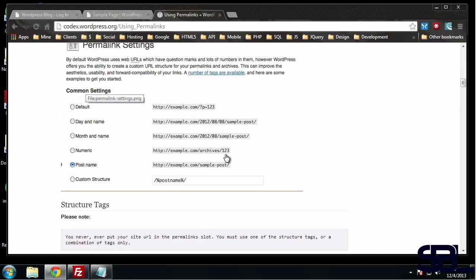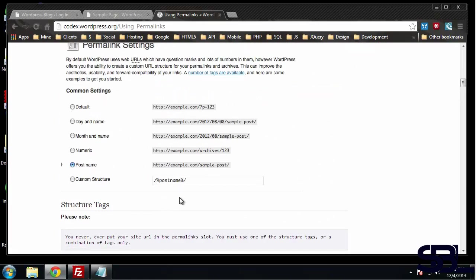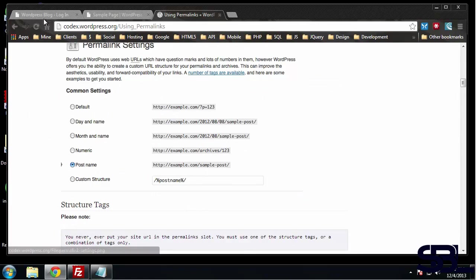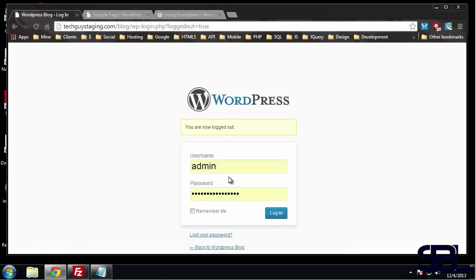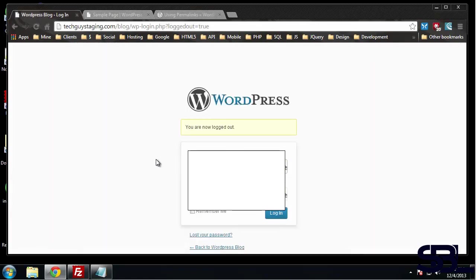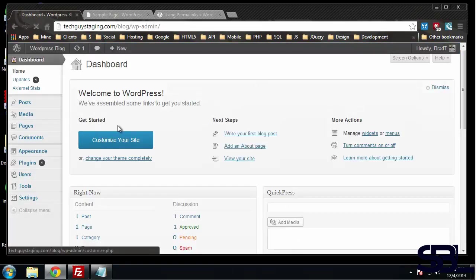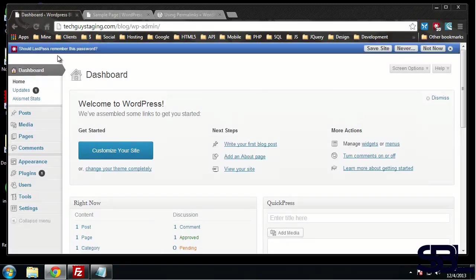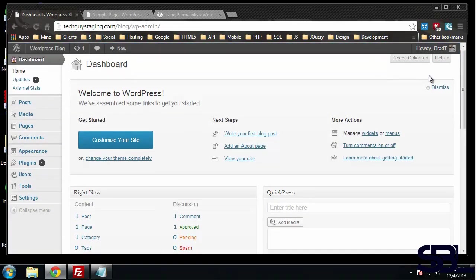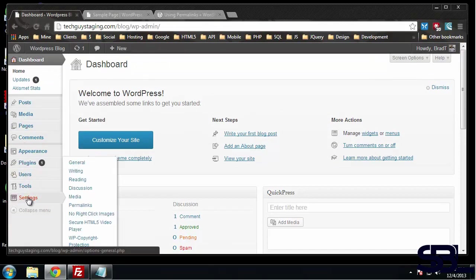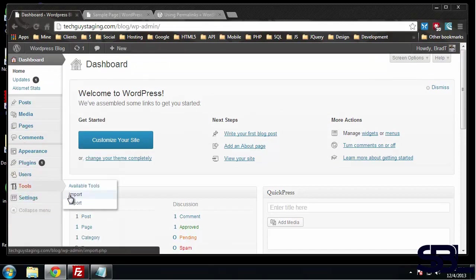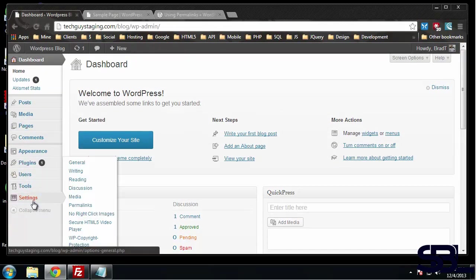We'll actually log in and check this out and change it - might as well do that now. Alright, so what we want to do when we reach our dashboard is go to Settings and then Permalinks.